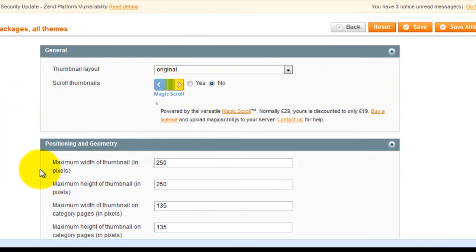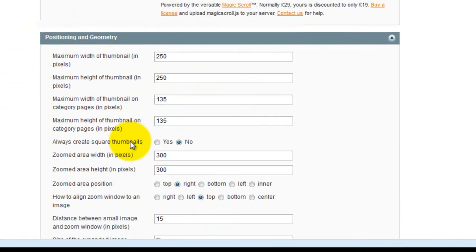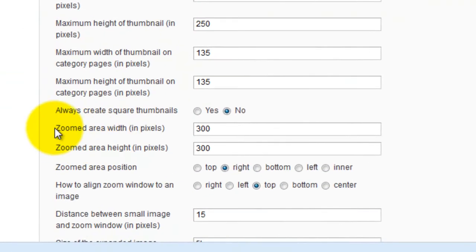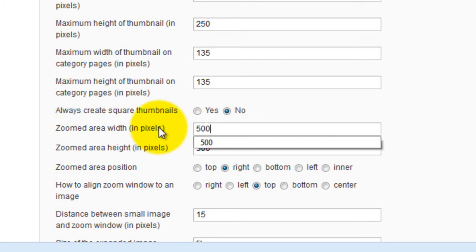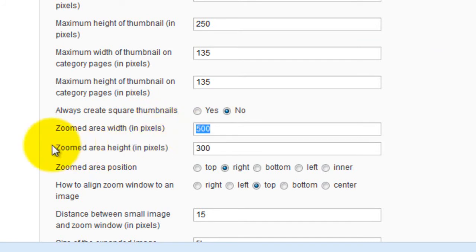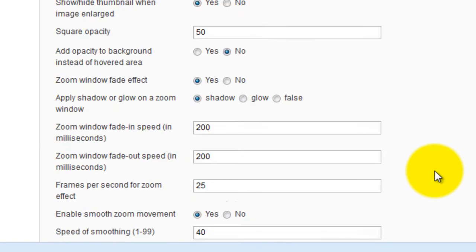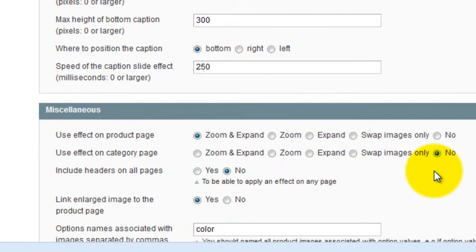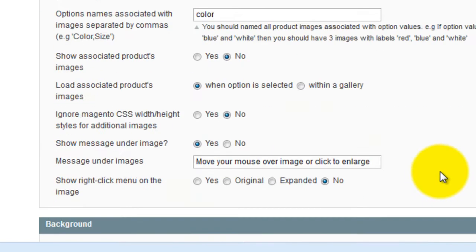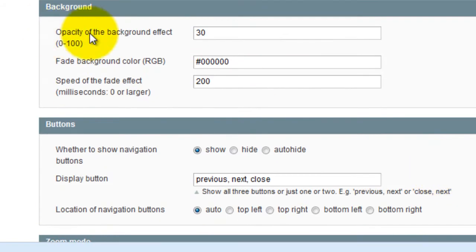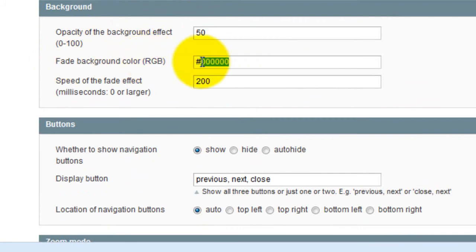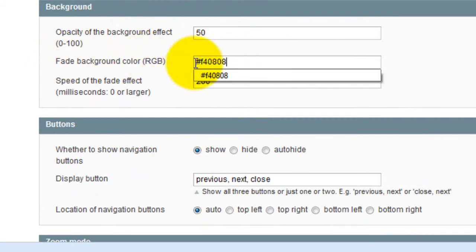Scroll down to the zoomed area width option and I'll change this from 300 to 500. I'll change the zoom area height to 400. Scroll down to the background section and change the opacity to 50. The background colour is defaulted to black. I'm going to change this to red.